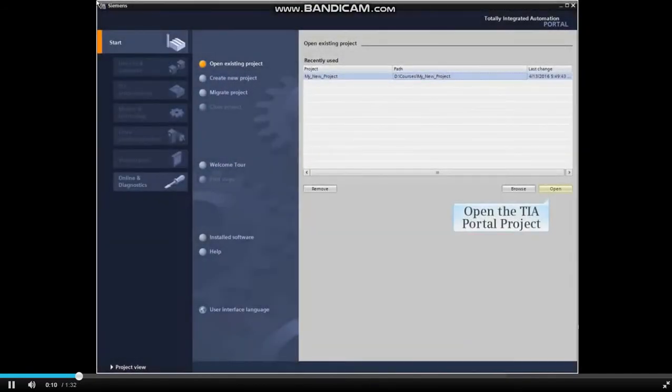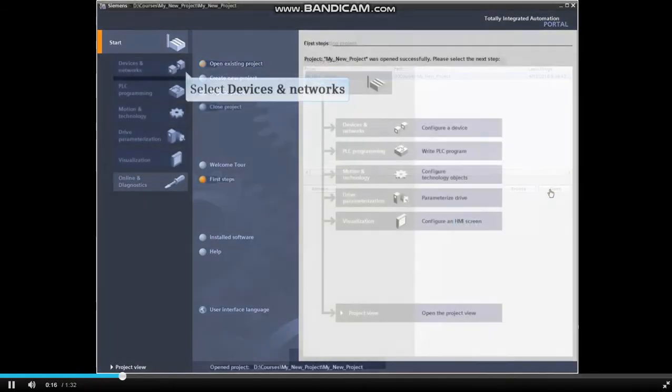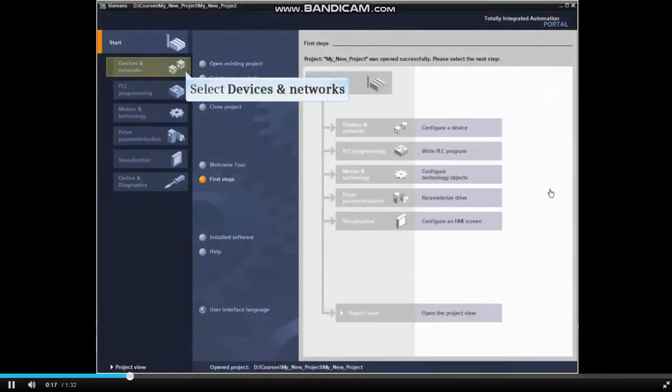Let's begin by opening an existing TIA Portal project or creating a new one. From the TIA Portal homepage, select Devices and Networks.